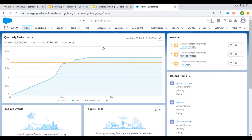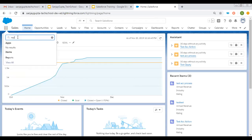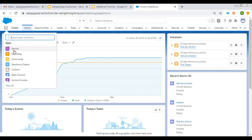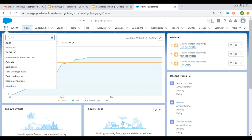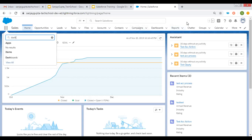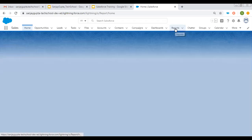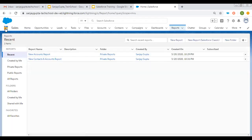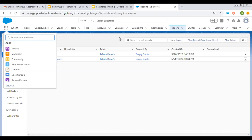Let me take you to the org. If you open your org, you will find two tabs — reports and dashboard. If those tabs are not available in your app, you can click on the app launcher and search for report. Here you can see the reports tab is available. If you type dashboard, that will be available as well. If it is available on the top, you can click on it and it will be opened, otherwise you can click on the app launcher and search and click on that link.